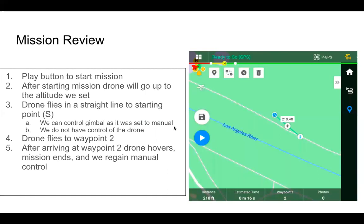Now the mission is set up — here's a quick review. Press the play button to start: the drone goes up to the preset altitude, flies in a straight line to the starting waypoint at 200 feet — you can control the gimbal as it's going but do not have manual control of the drone — then it flies to waypoint 2, and after arriving at waypoint 2 the drone hovers, the mission ends, and you regain manual control.